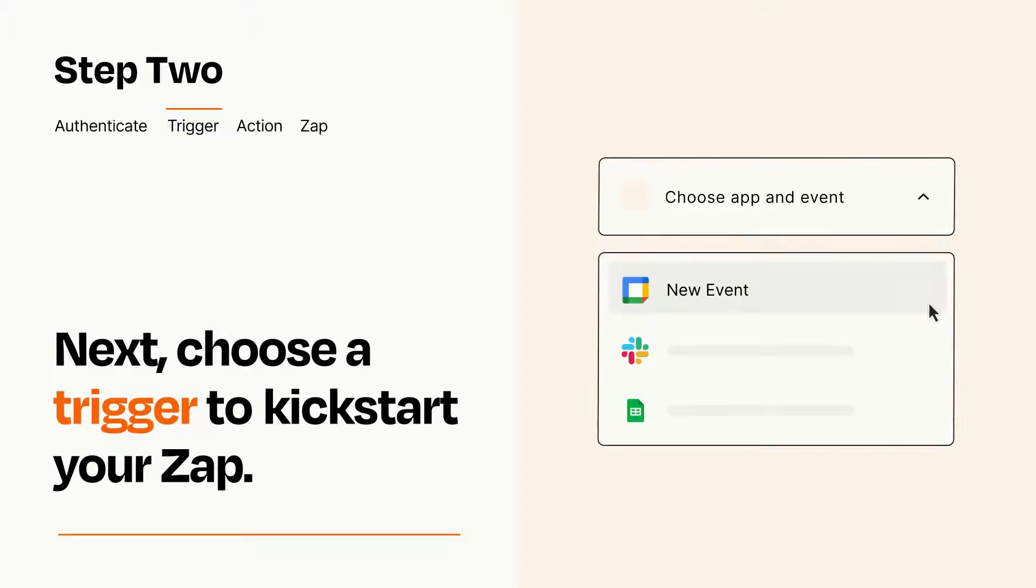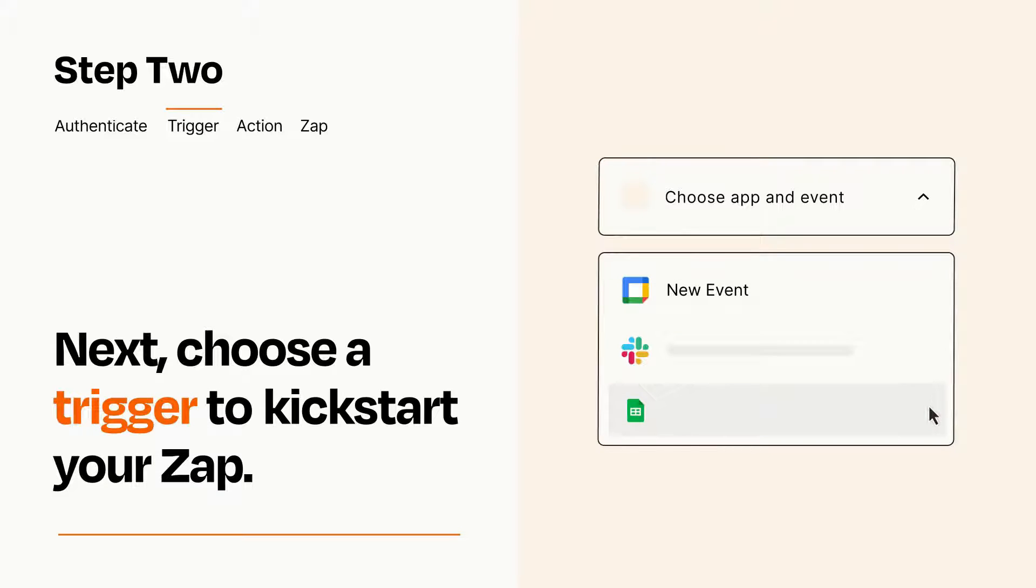Now let's set up your trigger, which is the event that starts your Zap. Pick the trigger event that you want from the list.